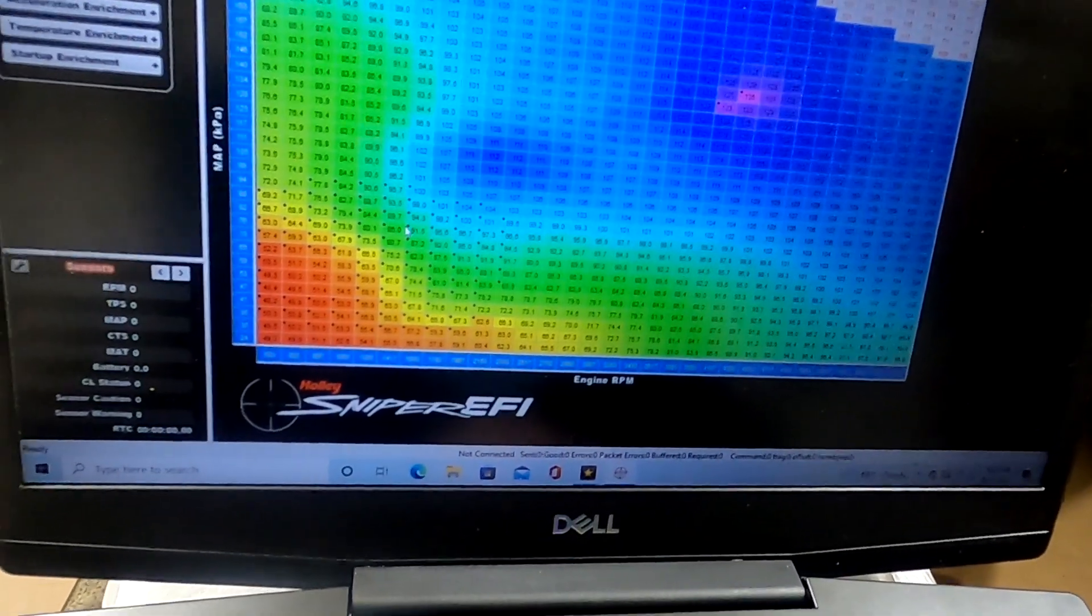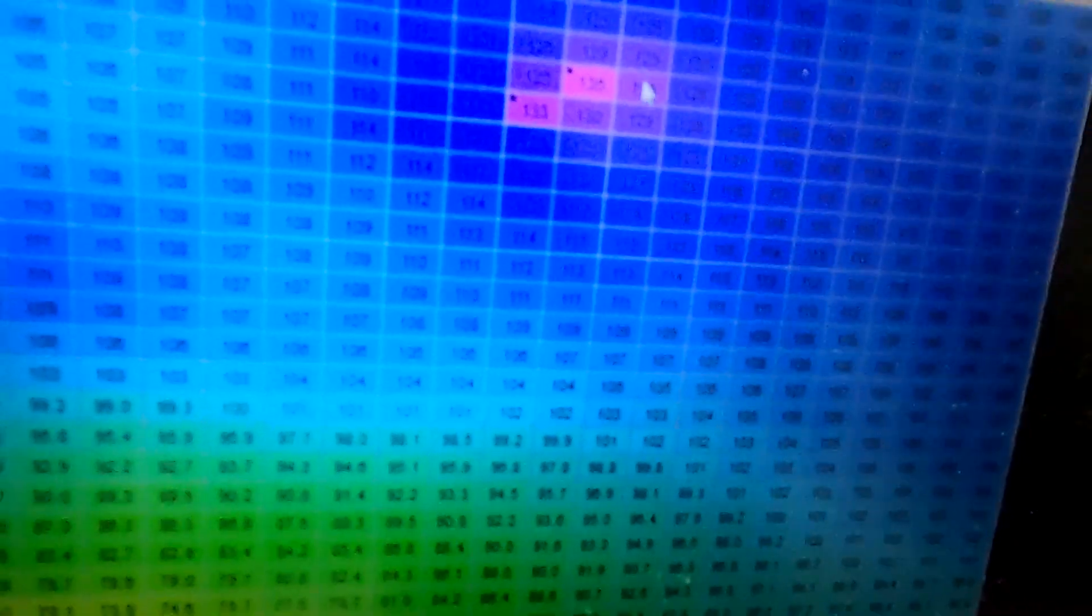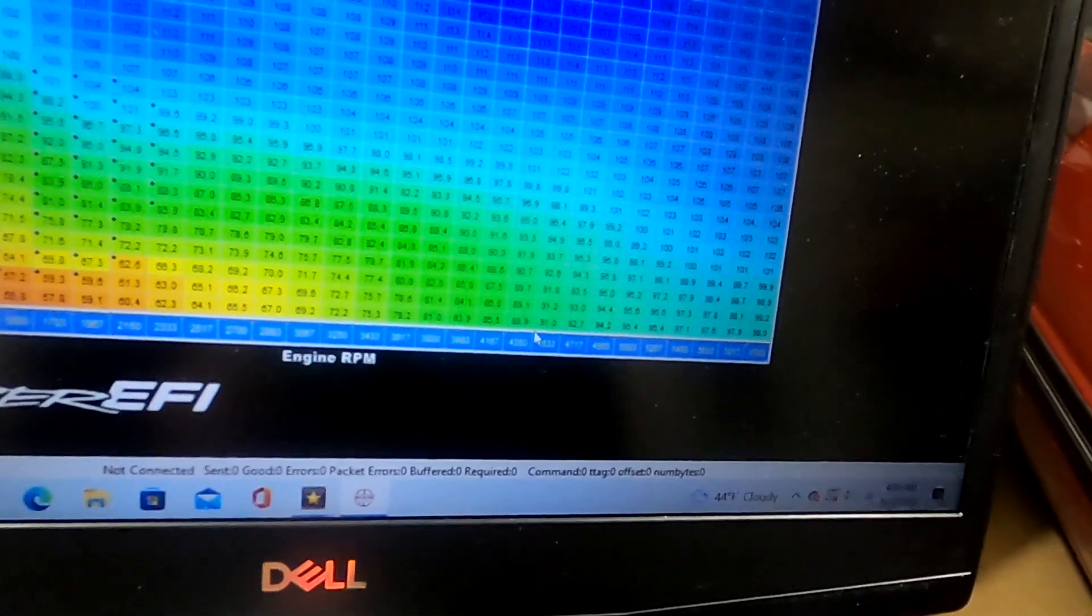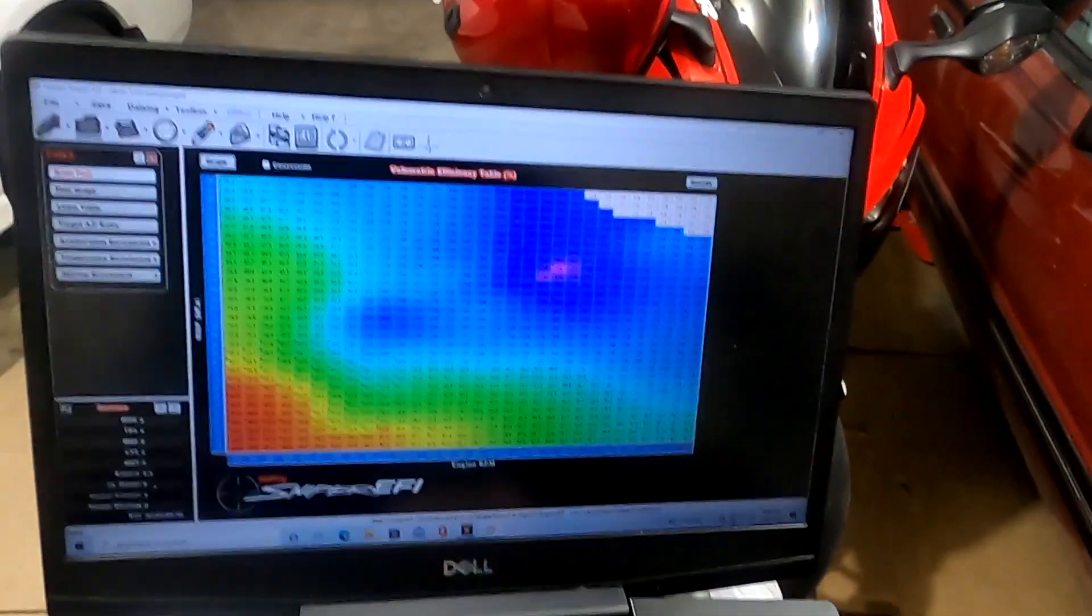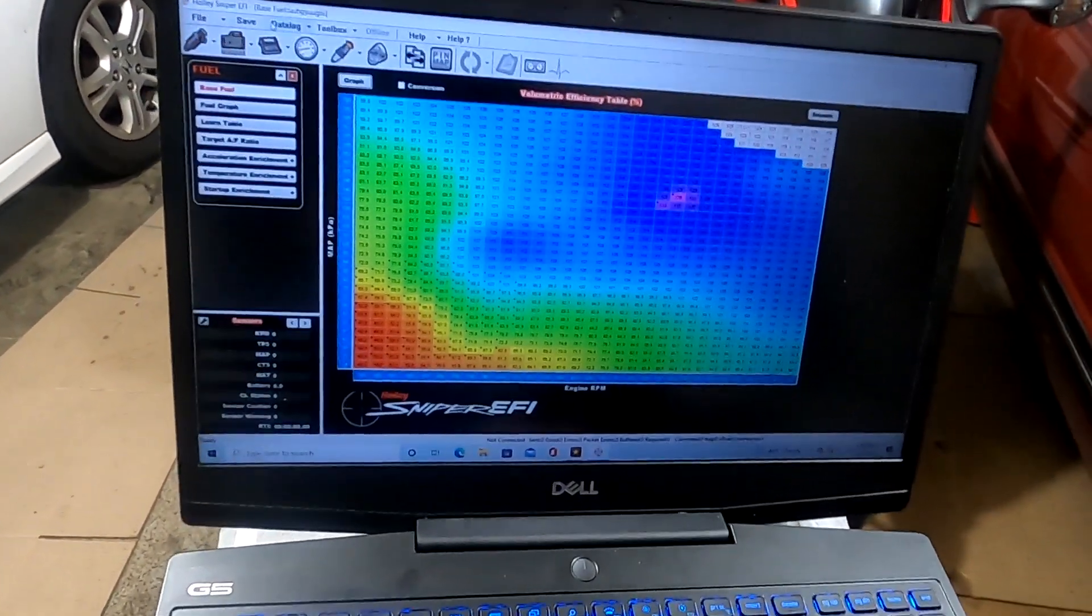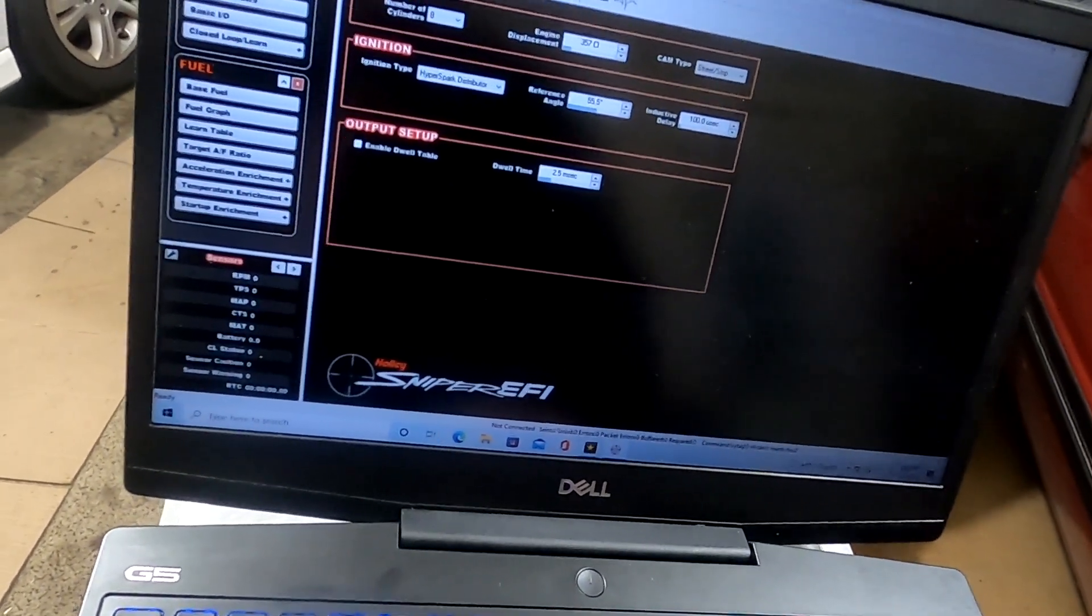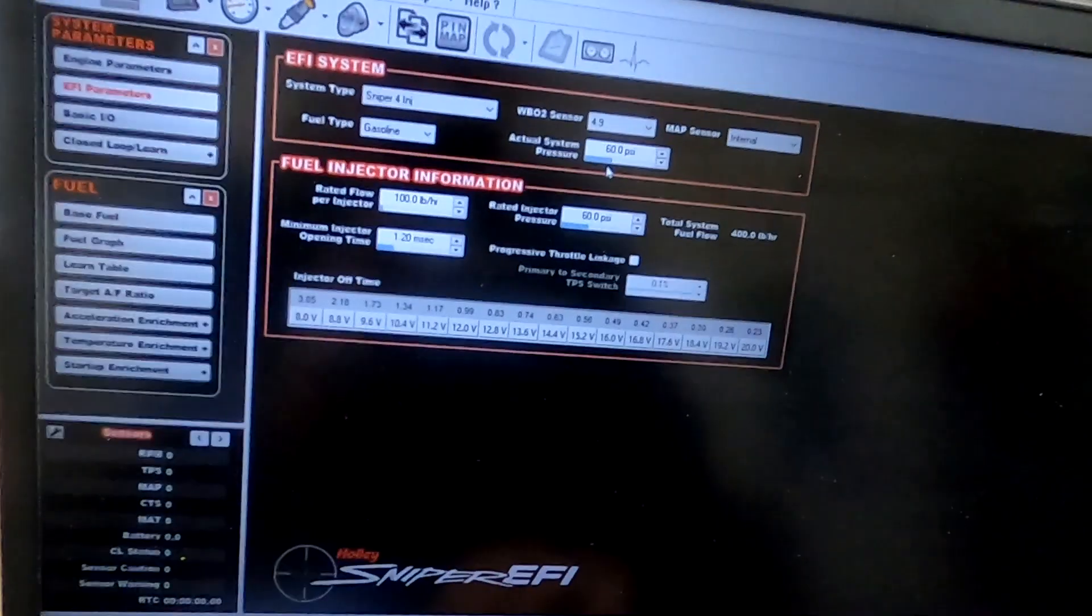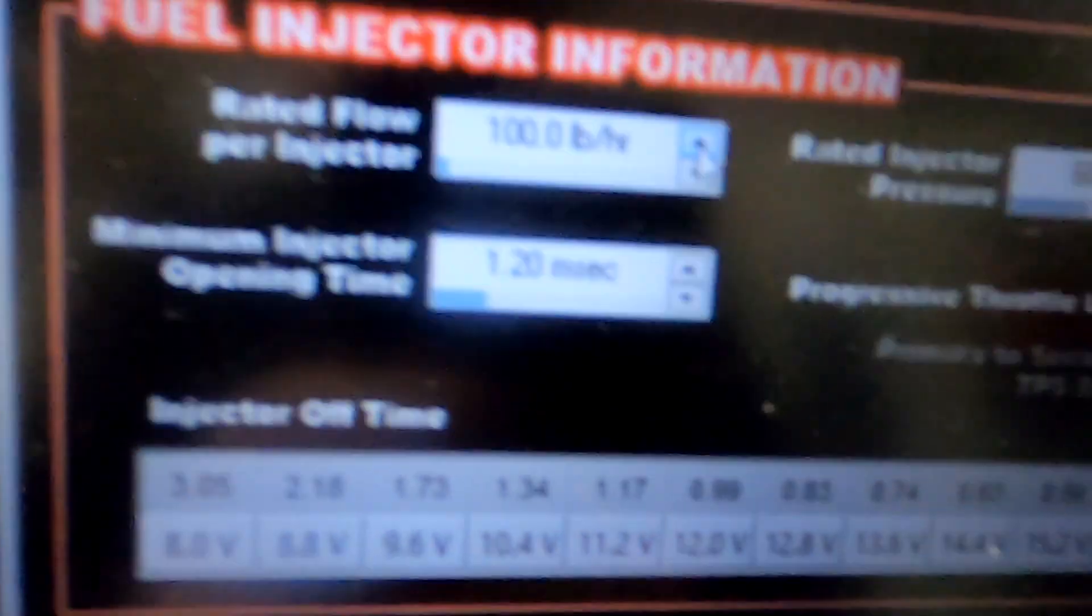You can see right here my peak volumetric efficiency is right here. That's going to be about your peak torque, so with this cam, the X303 cam, I'm making peak torque right in the mid four thousands of RPM range. Then you're going to want to go over here to System, EFI Parameters.